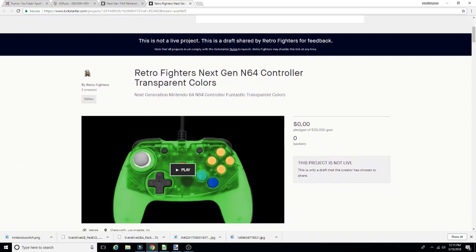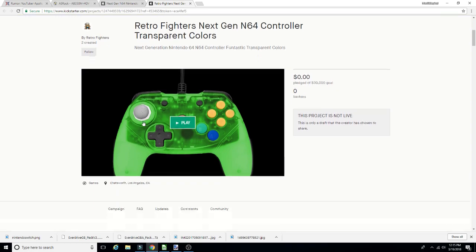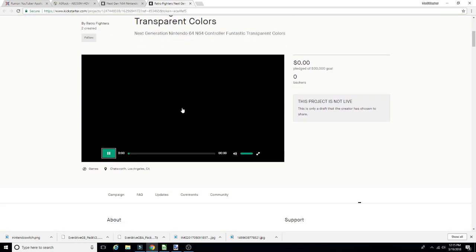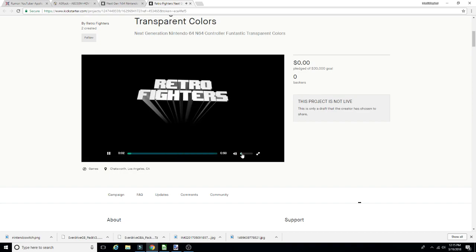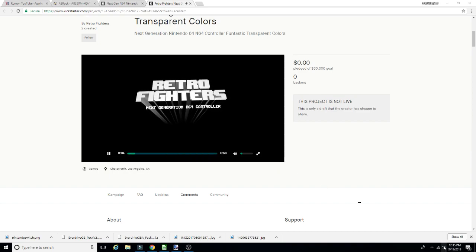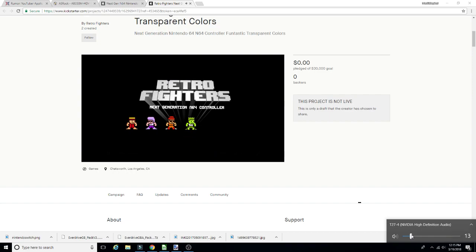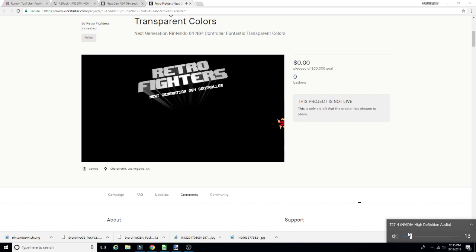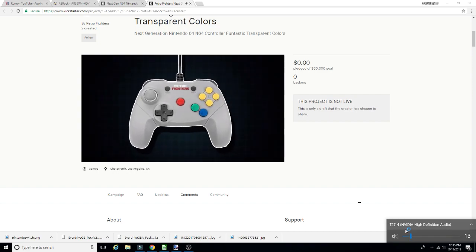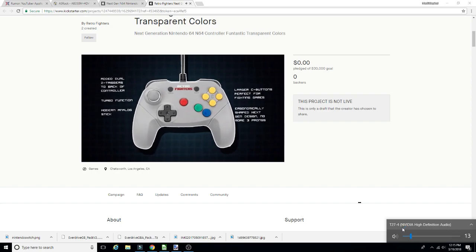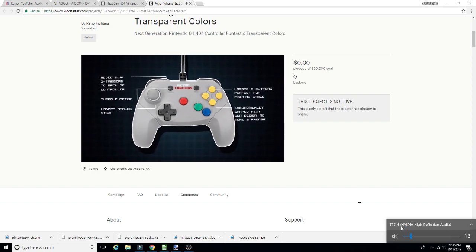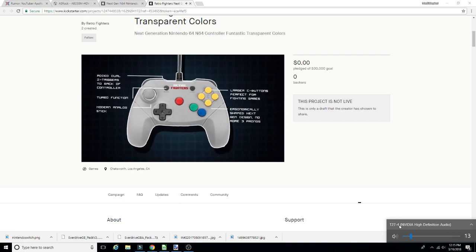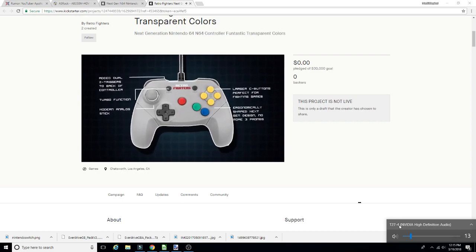Just looking at the draft here, they've got a little video going on. Oh, let's lower that down. Retro Fighters Next Generation. I always like their little 8-bit looking character dudes. So here we'll peep this out. Dual triggers, turbo functionality, modern analogs.